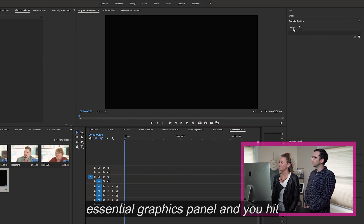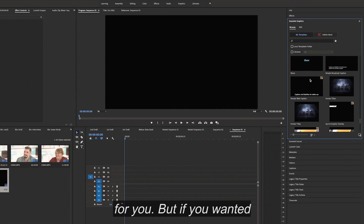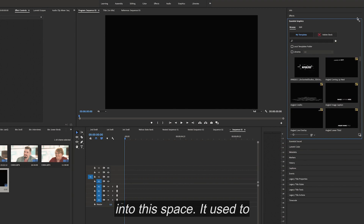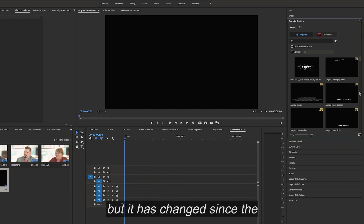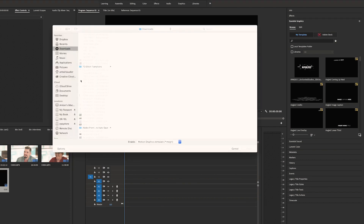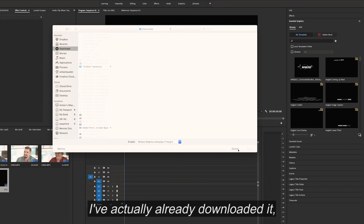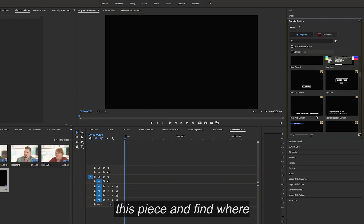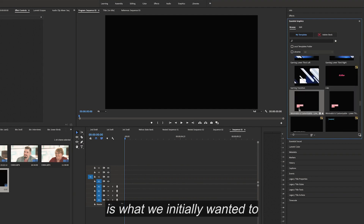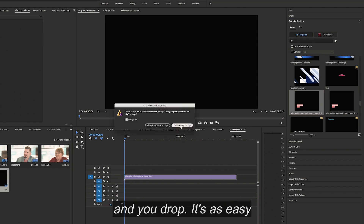You go over to your Essential Graphics panel and hit Browse. You can see that Adobe has a lot of options already for you, but if you wanted something new, you can go to the library, download it, and import it into this space. It used to be that you import it from the top right-hand corner, but since the last update it's now down at the bottom right-hand corner. You click it, it says to install, and you just go into your folders and find the template you downloaded. I've already downloaded it, so I'm going to find where it is. And right here — this is what we initially wanted to download. All you have to do is click it, drag, and drop. It's as easy as that.